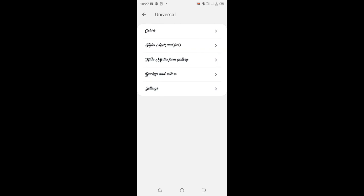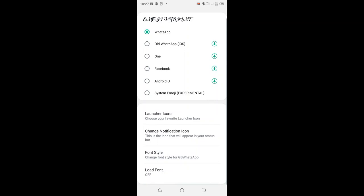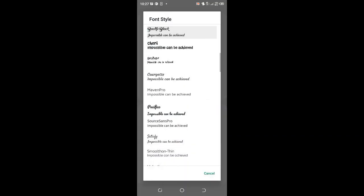You will move to where we have style, look and feel. Click the option, then move to where we have the font option and click the font.